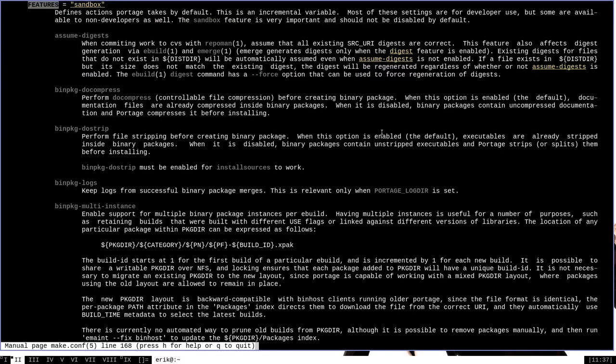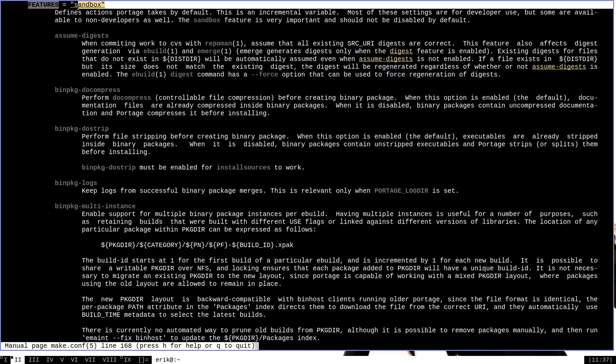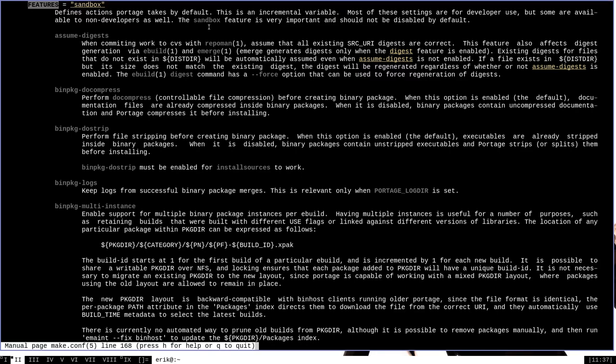One last thing I want to talk about, as you can see here, I'm back in the features section of the make.conf man page. I want to mention this sandbox variable right here. As you can see, the description of features says the sandbox feature is very important and should not be disabled by default.